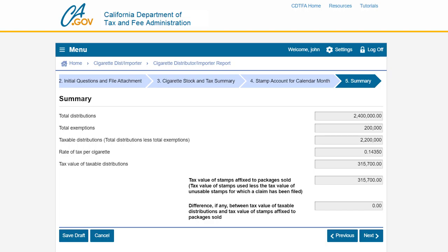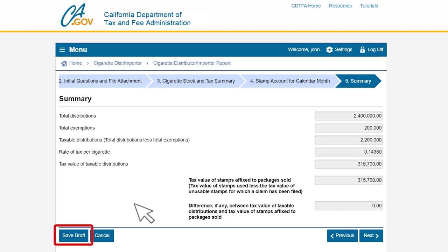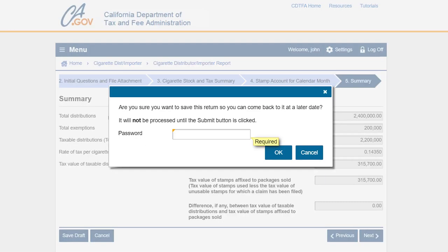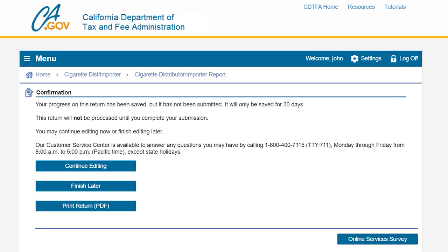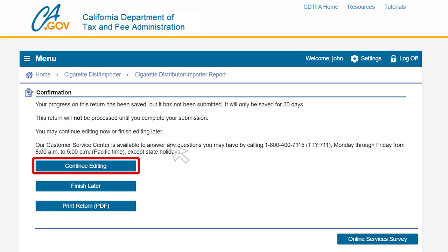Review your summary page. If you need to make an adjustment click previous. To print a draft of your report prior to submission click on the save draft button, enter your password, and click ok. You will then be directed to the draft confirmation page. To print a draft of your return click print return; the return will open as a PDF which you would then print to your printer. In this example we will not print a draft. To go back to filing your report click the continue editing button.